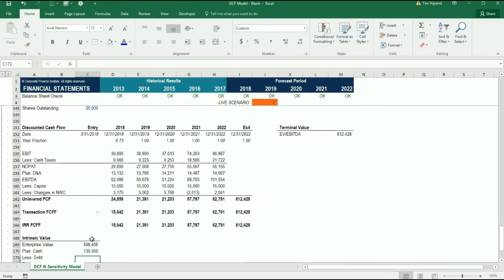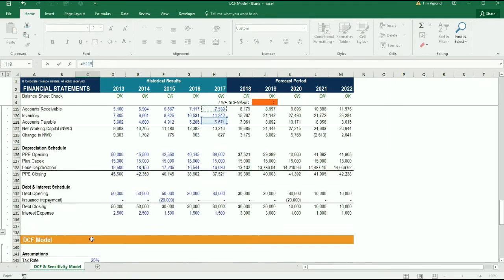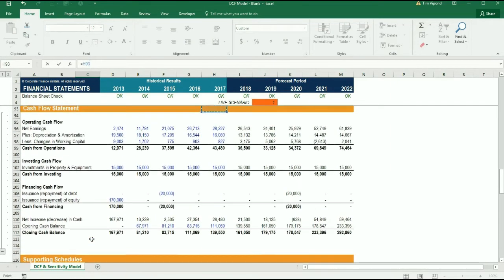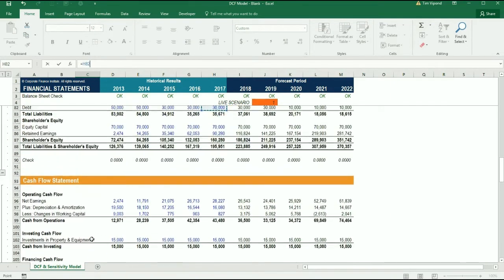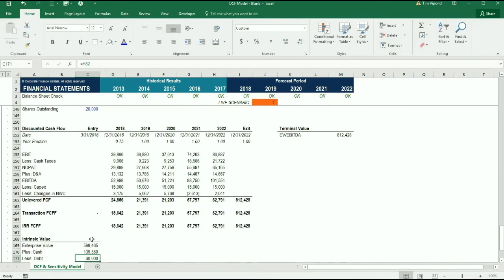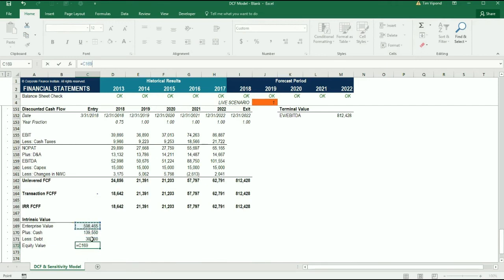Then we'll take the debt off the balance sheet as well at the end of 2017, the closest number we have to the transaction date. And then we can calculate the equity value being the enterprise value plus the cash minus the debt.